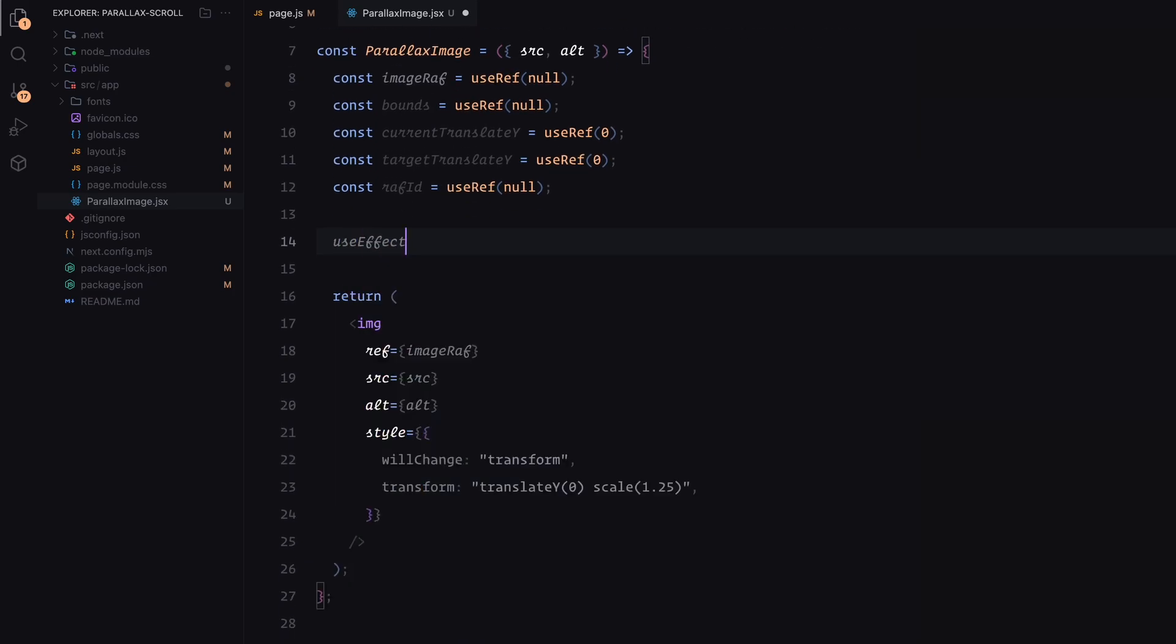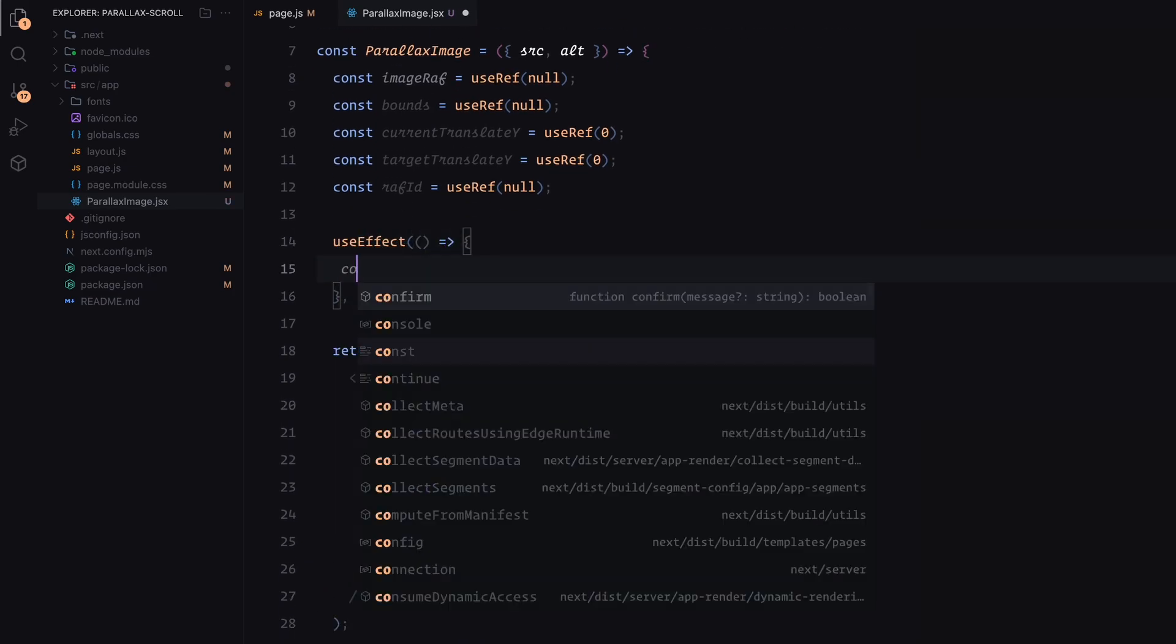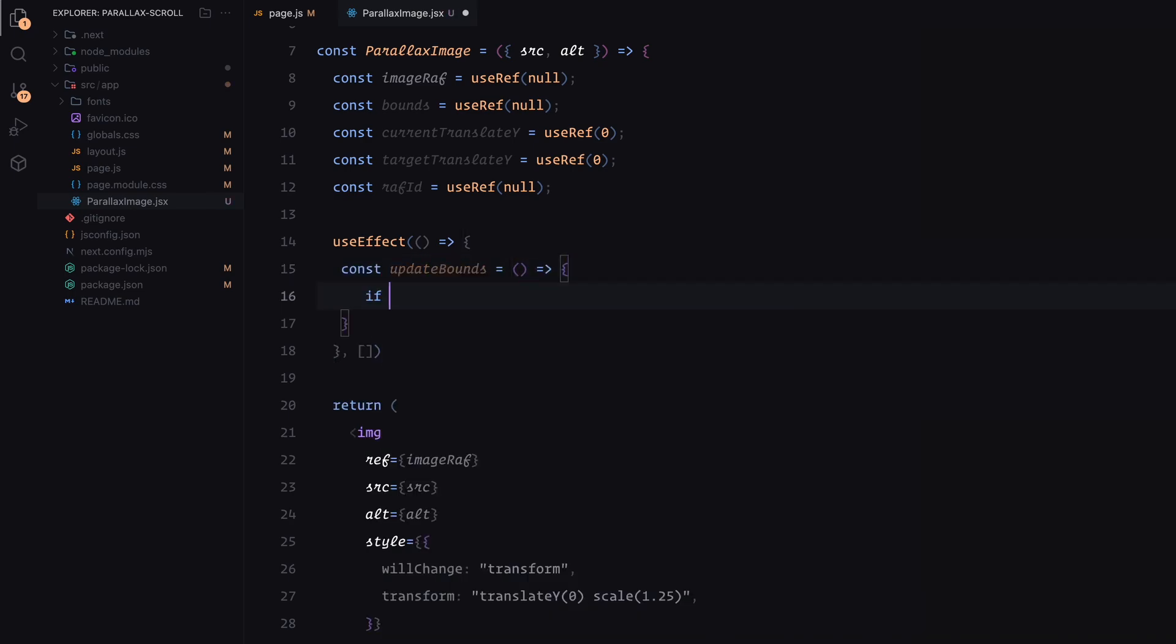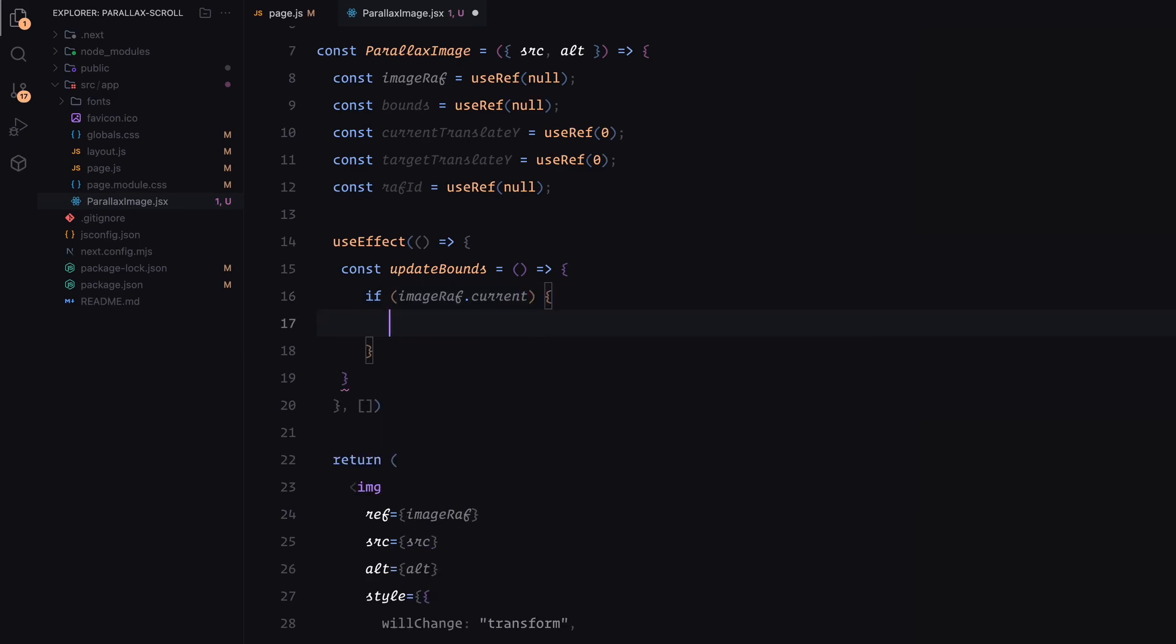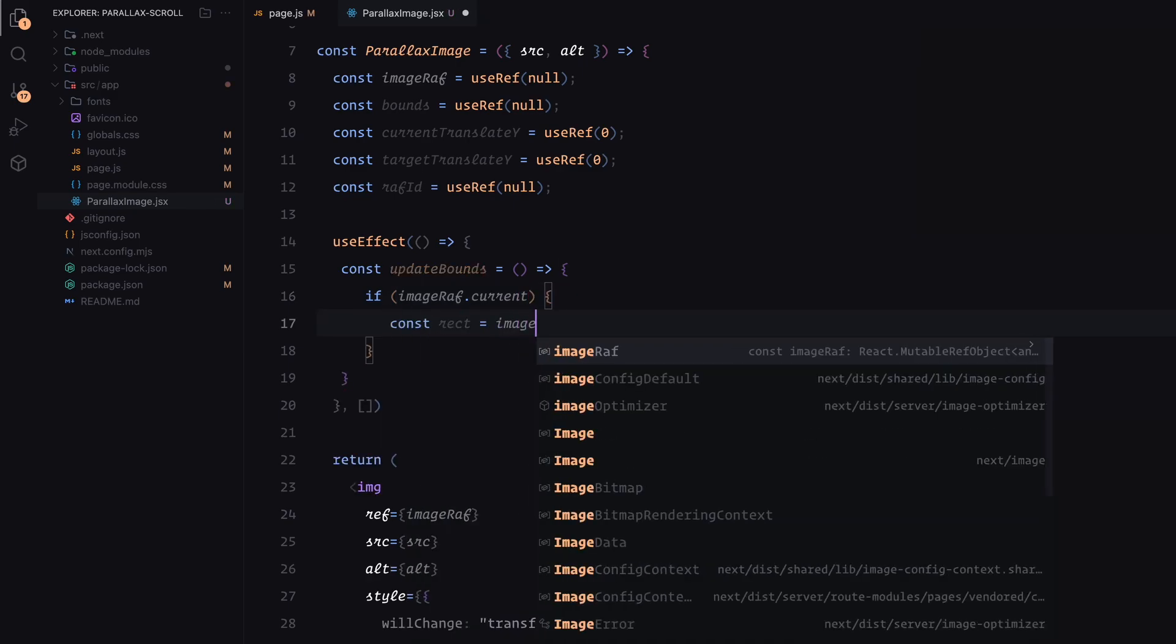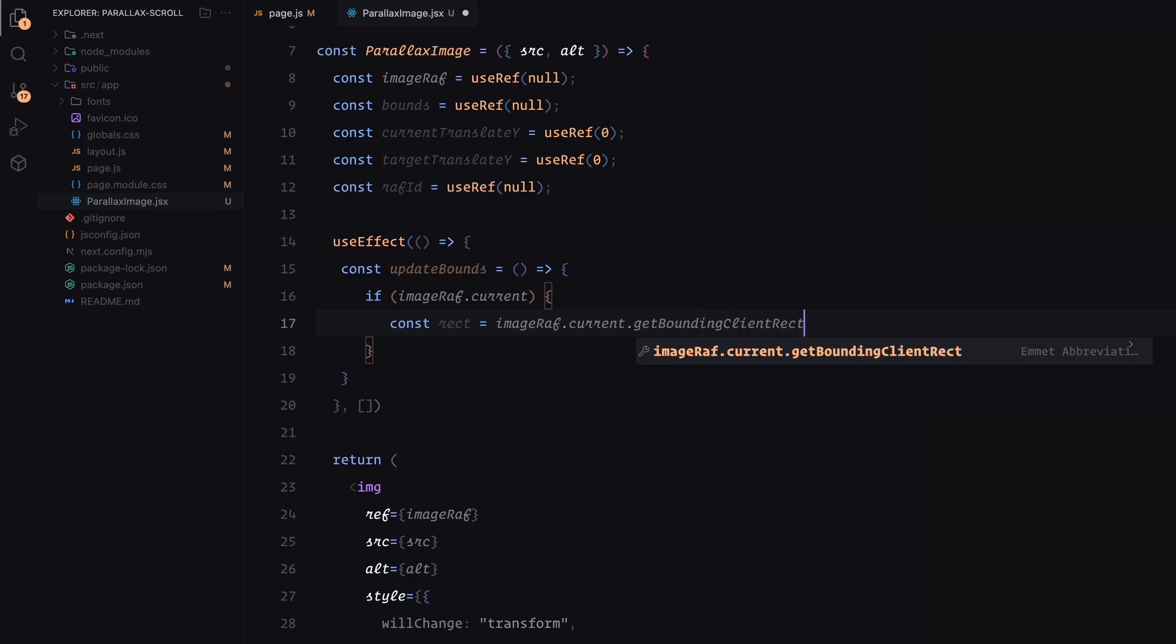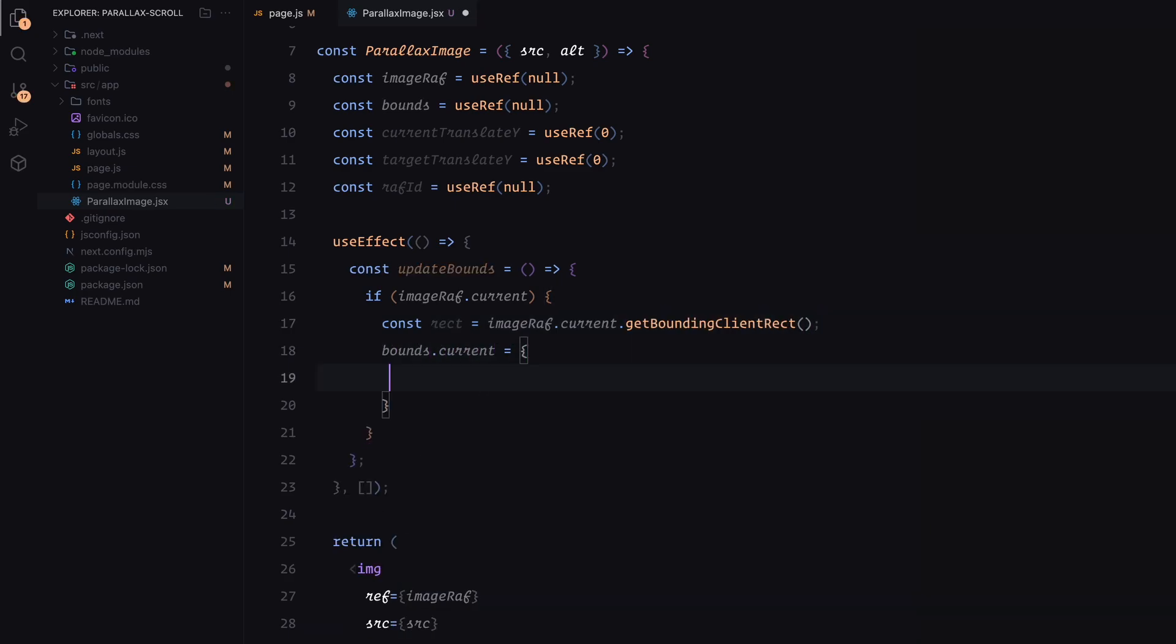Next, I'll use a useEffect to handle the bounds calculation and animation logic. First, we define a function called update bounds. This calculates the position of the image relative to the entire page. It uses getBoundingClientRect function to get the image's dimensions, and updates the bounds whenever the window is resized.